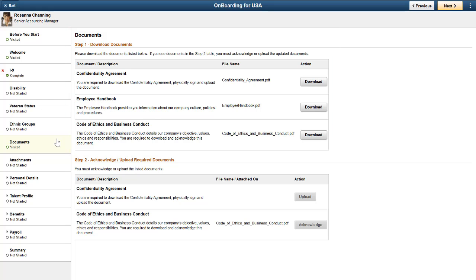Documents can be defined as download only, acknowledgement needed, or upload required.